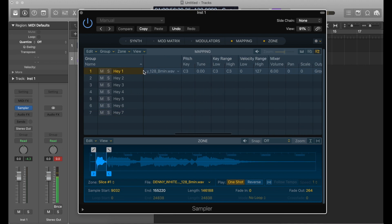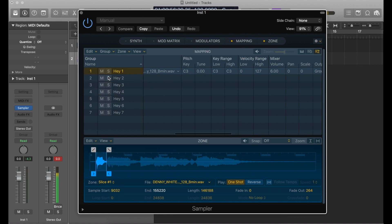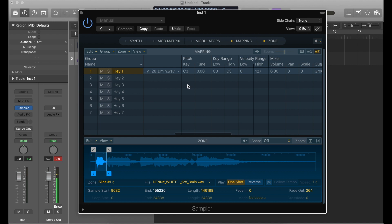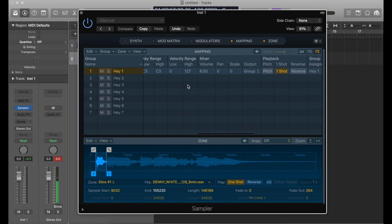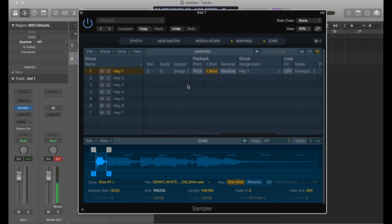Now if I cycle through each one of these, I should see C3 as the key range. The pitch key is staying at C3 over here — or C sharp or D3 — you can mess with that if you want, but I just leave it how it is based on how it originally assigned everything.